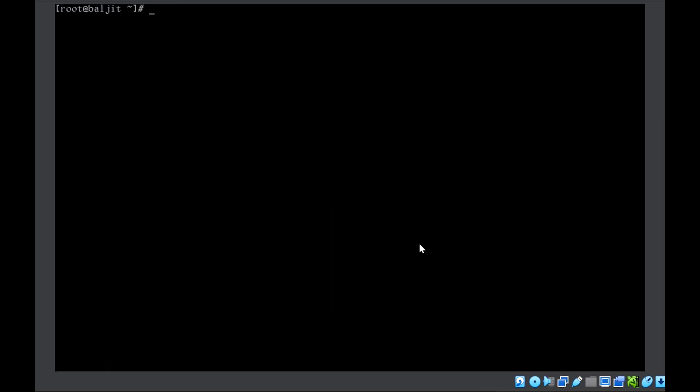Finally, do remember to use nmcli connection up and whatever connection you have modified. This is a very important step during the exam.